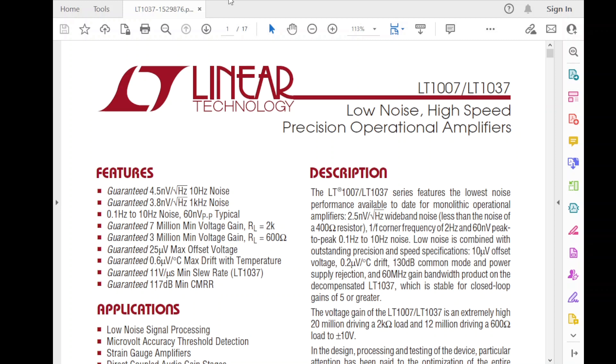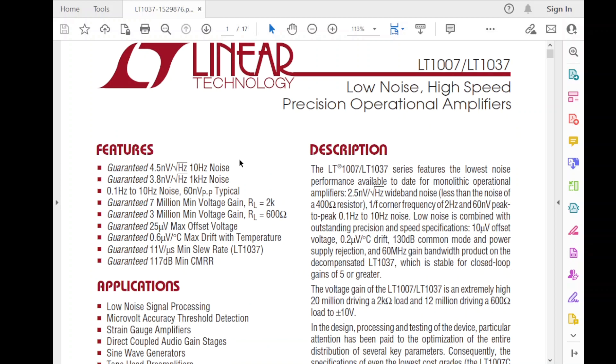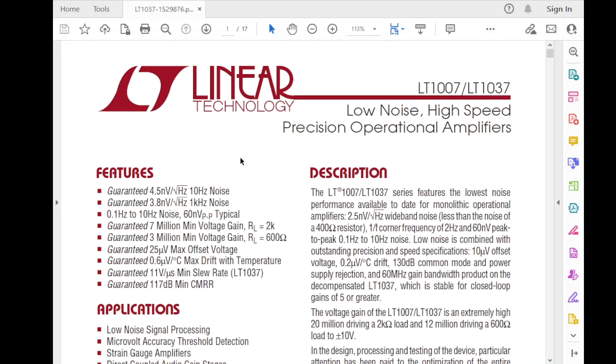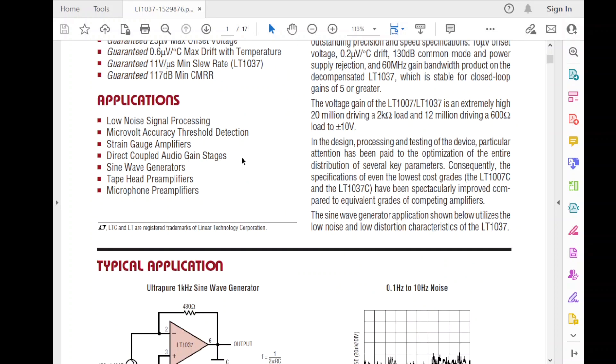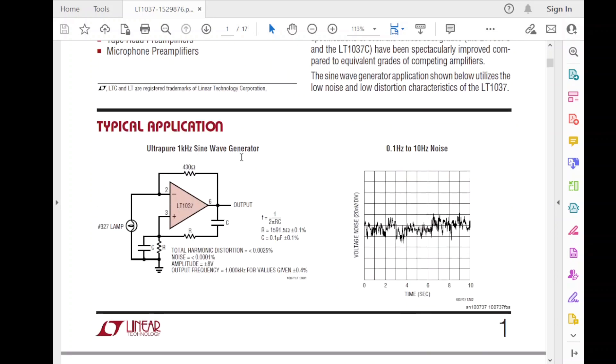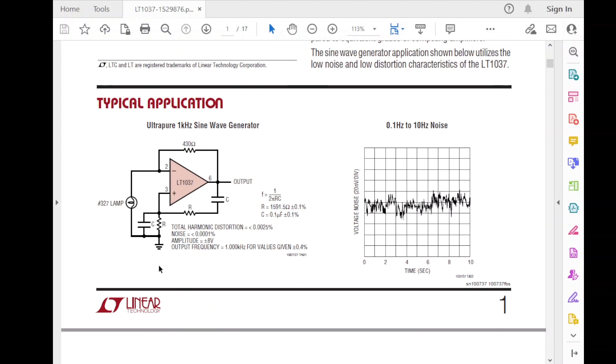The first is the linear technology LT1037, and it looks promising for a very simple reason. Here's its datasheet. If I scroll down, right on the first page, we see our oscillator recommended as a typical application. So, that obviously looks good.